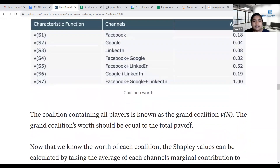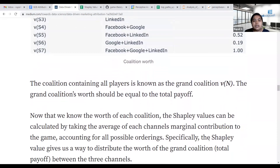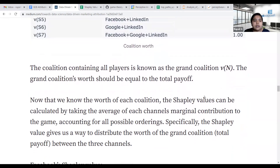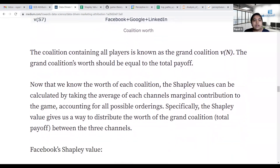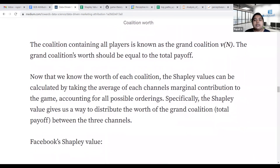The coalition containing all players is known as the grand coalition. The Shapley value is calculated by taking the average of each channel's marginal contribution across all coalitions.